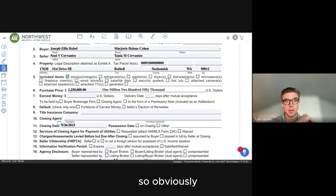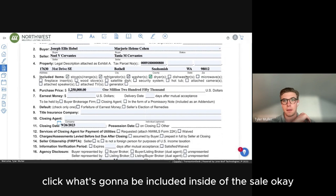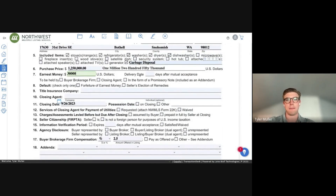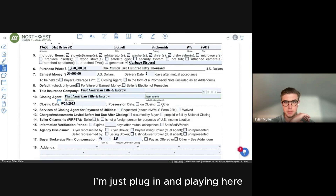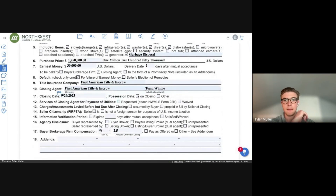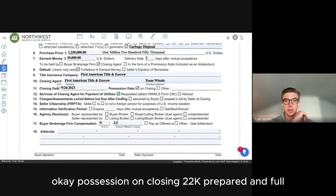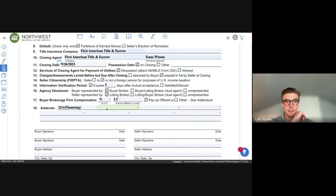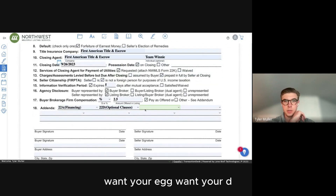Click what's going to be included in the sale. Fill in earnest money, closing agent. Possession on closing, 22K, prepaid in full, not expires — say five days. Now plug in your addenda — 22D and others.